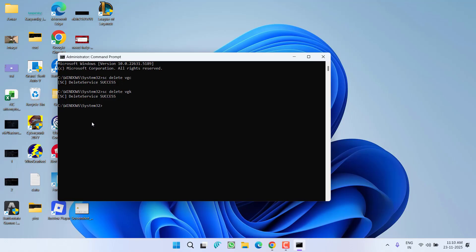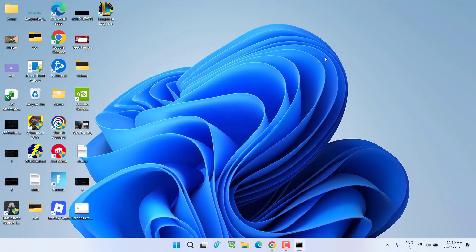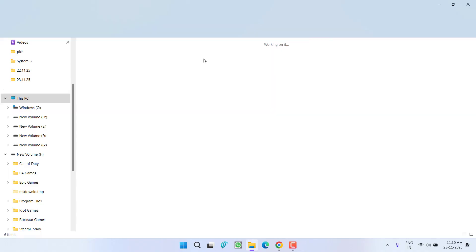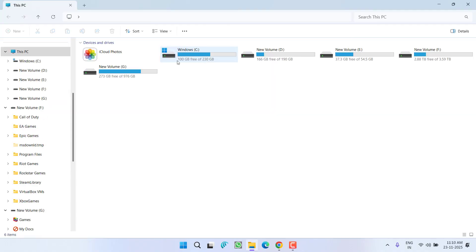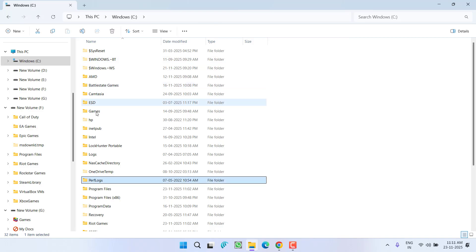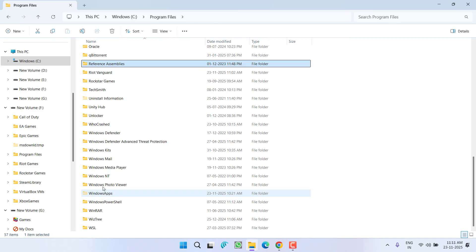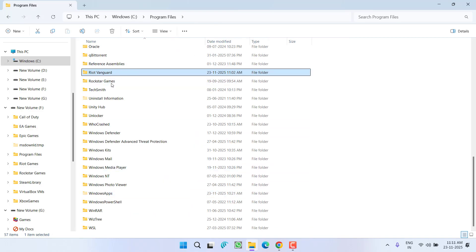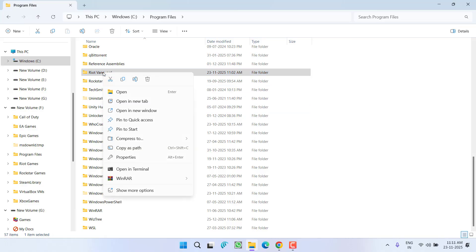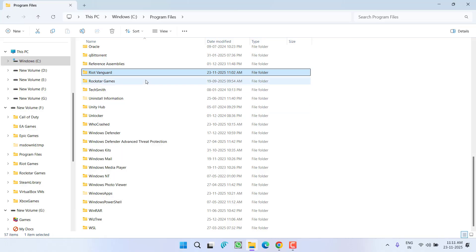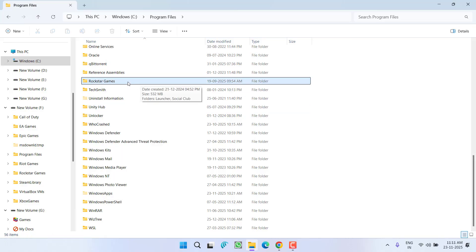Now once both the commands are deleted properly, make sure to restart your PC, else this method will not work out. So restarting the PC is a mandatory step. After restarting, head over to This PC, C drive, Program Files, and here you will find a folder with the name Riot Vanguard.